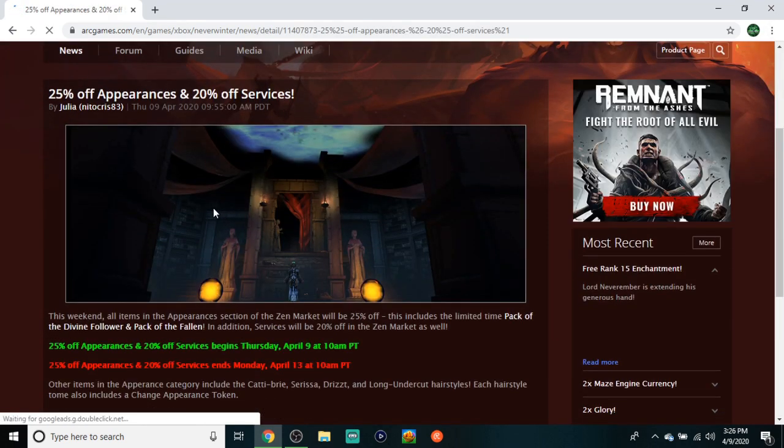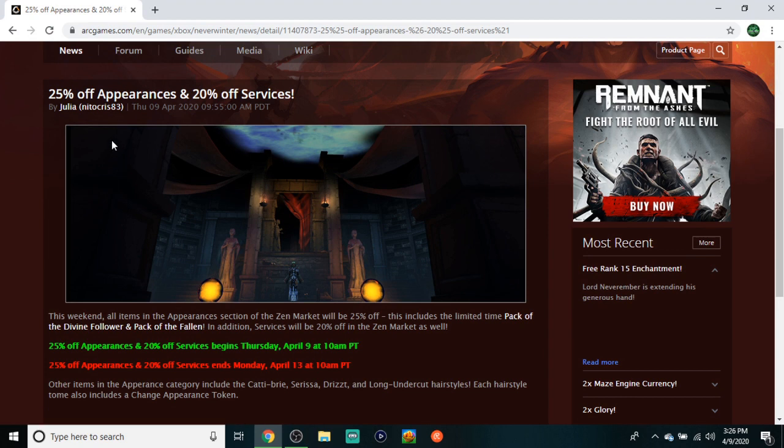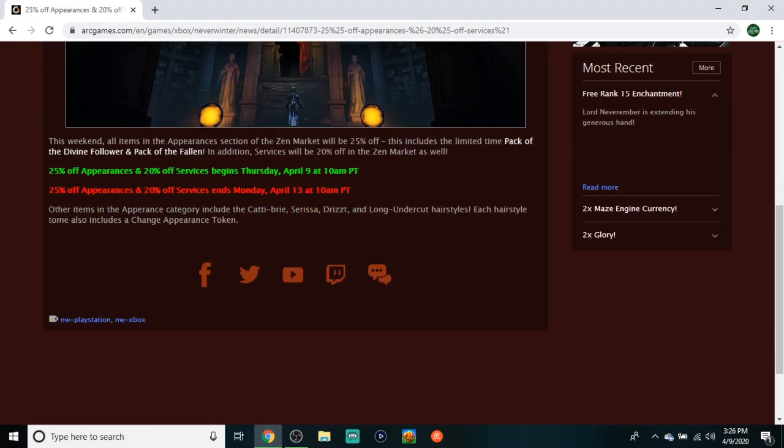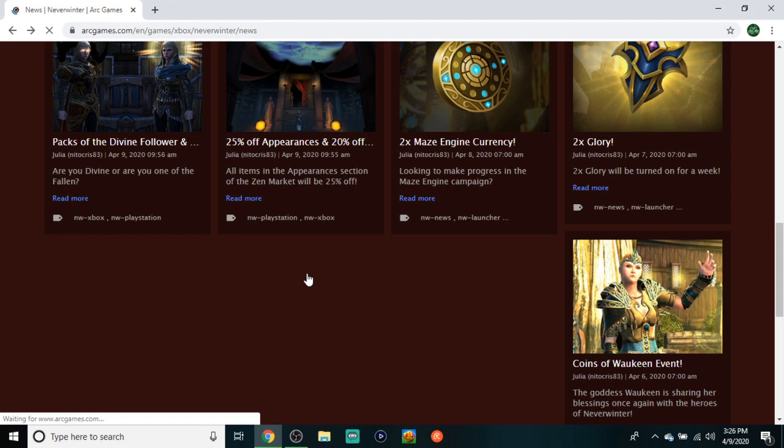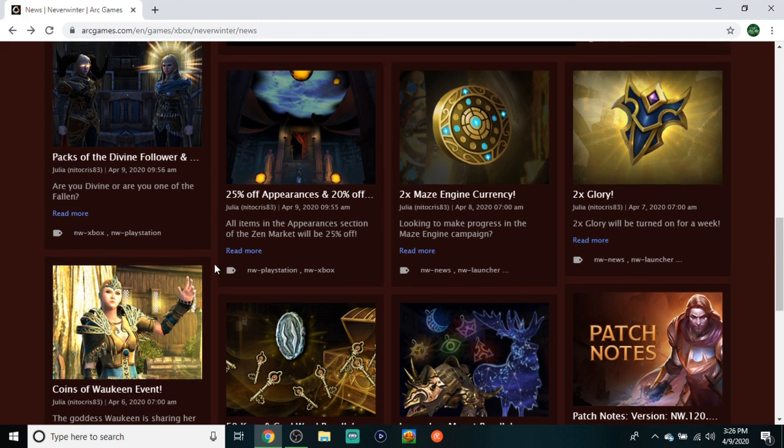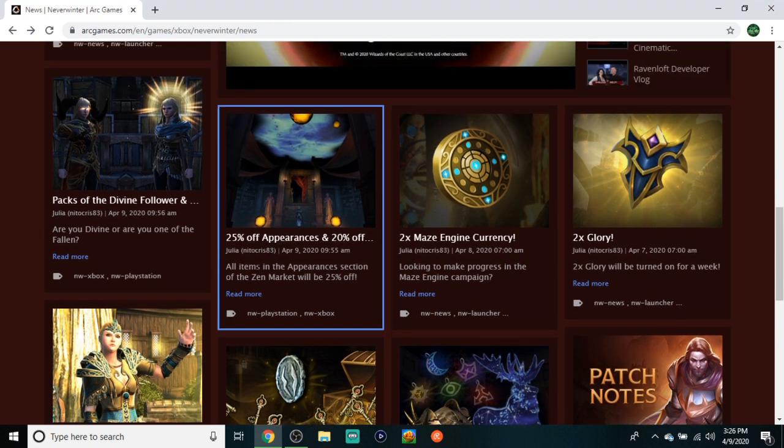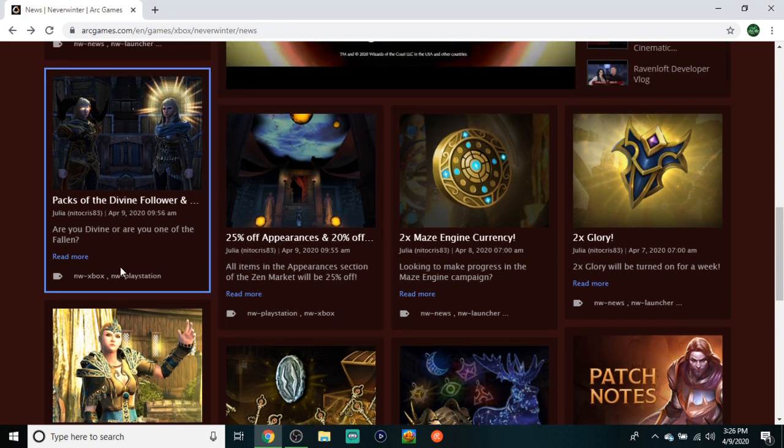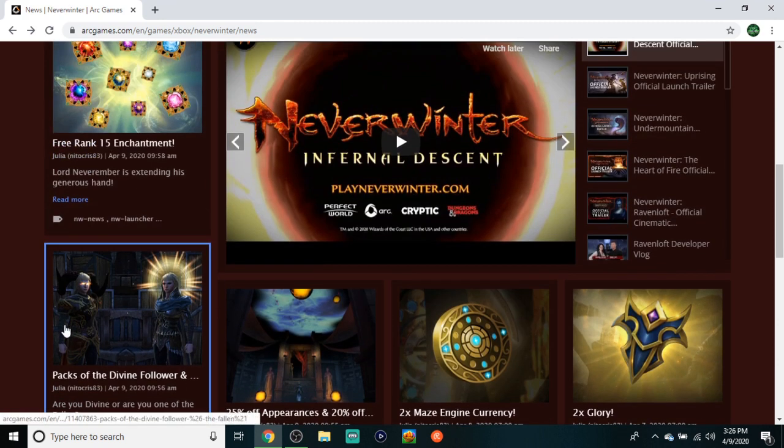25% off appearances and 20% off services - this is a pretty big one. Services include retraining tokens, bank slots, reroll tokens, stuff like that. Now we're going to get into the bread and butter, the two big ones - a free Rank 15 enchantment!